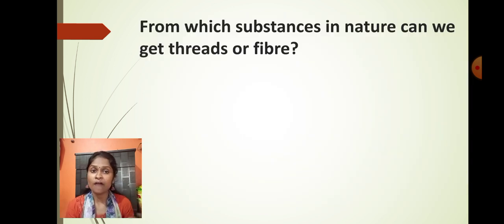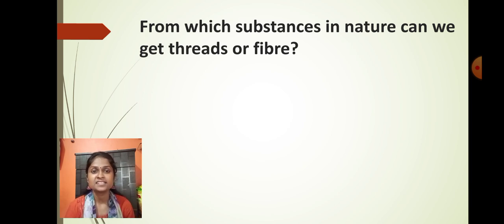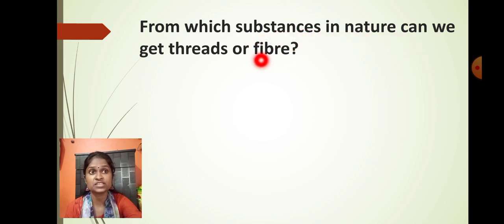After paper, you must have seen that in our daily uses we also use a lot of thread — clothing material, blankets, and different types of dress material. All this dress material, blankets, and cloth we get from fiber, we get from thread. So can you tell me, from which substance in nature can we get these fibers?